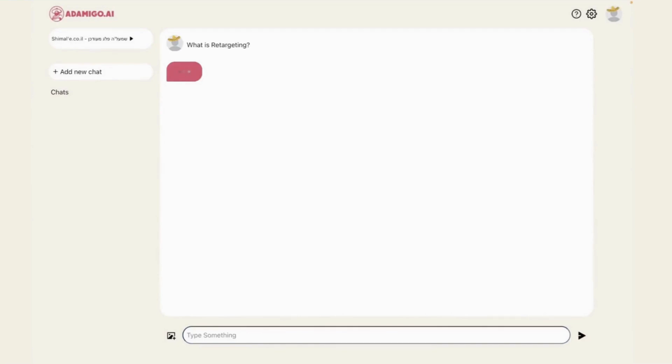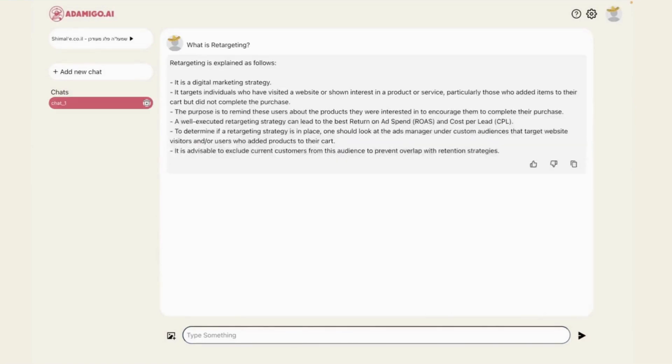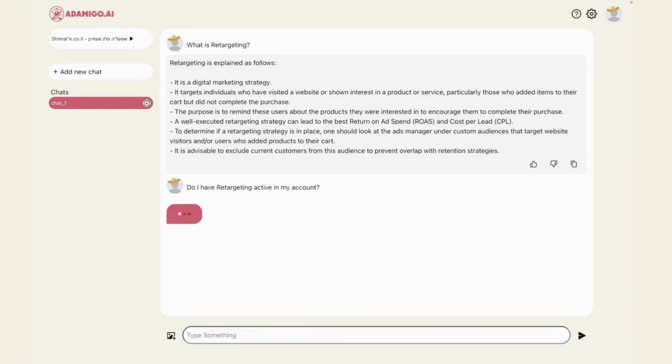So I ask AdAmigo. Within a couple of seconds, it explains it's a retargeting strategy focused on targeting previous website visitors who showed high purchase intent. These are typically high return on ad spend, high-performing audiences. I should exclude previous customers to avoid overlap with retention.